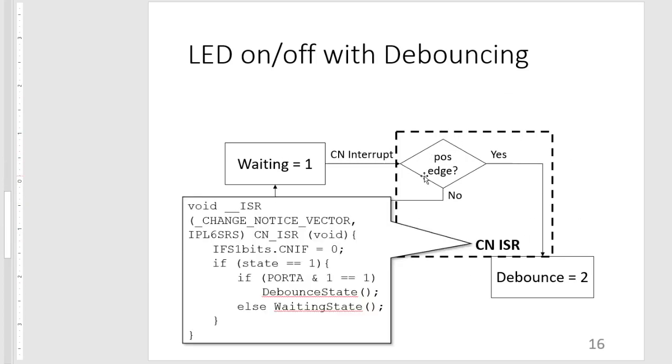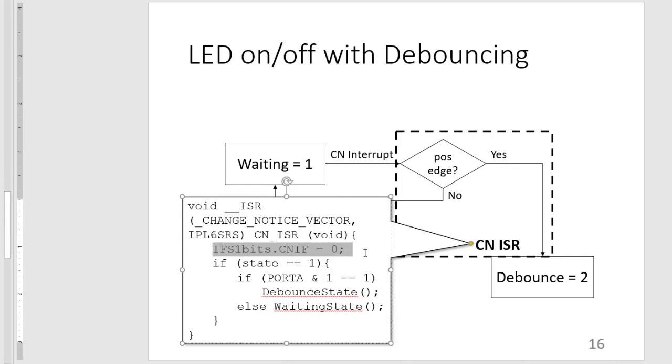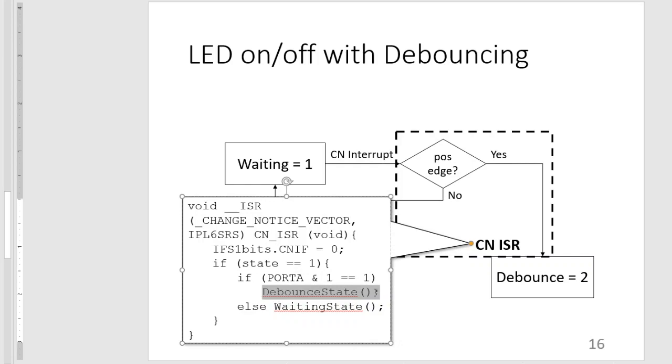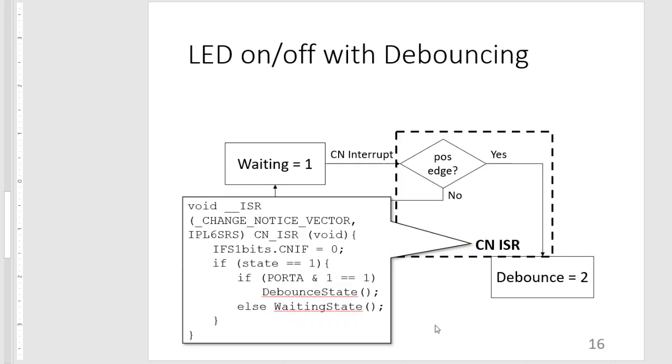So our CN ISR will be fulfilling this role. And then it will look something like this. So after clearing the flag, it checks if it is in a waiting state. If it is, we may never know if other parts of the program are using the change notification ISR. So whenever we know that we are in a waiting state, and we see that our port A is high, that means it's a positive edge, we go to the debounce state. Otherwise, we go back to the waiting state.